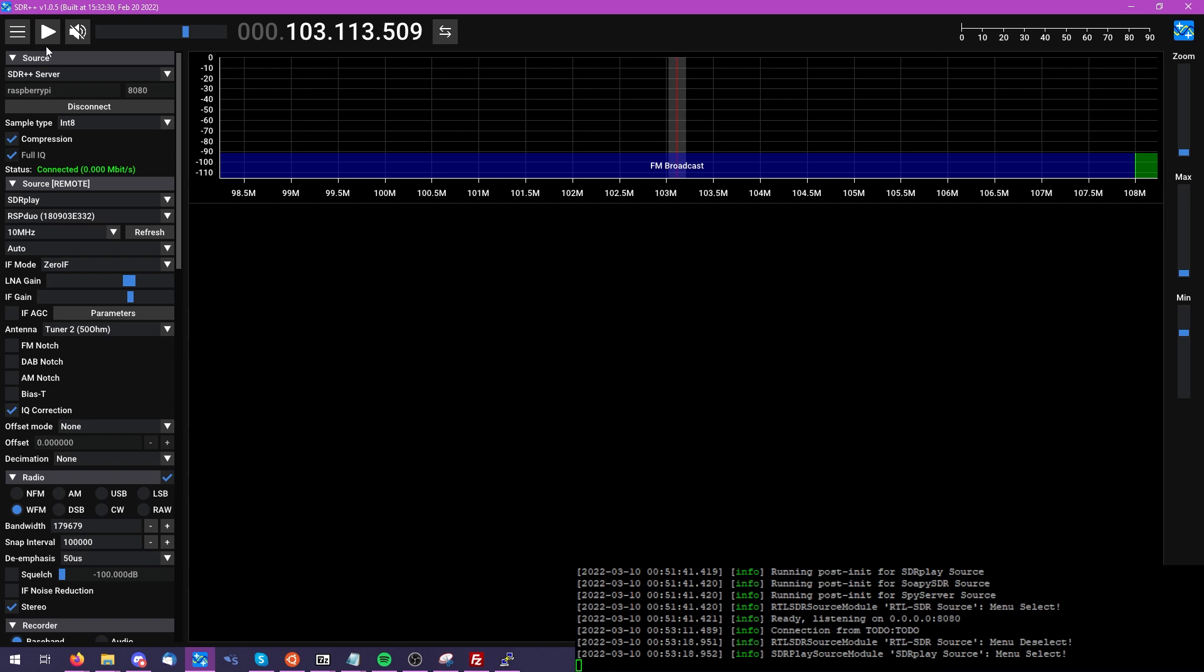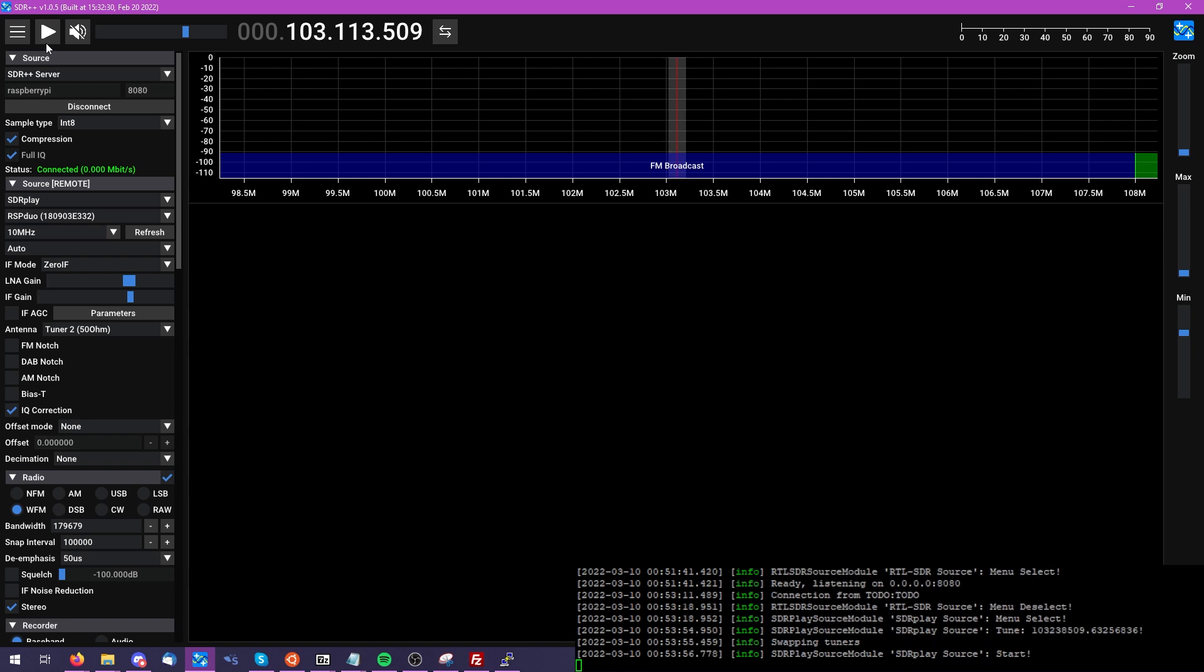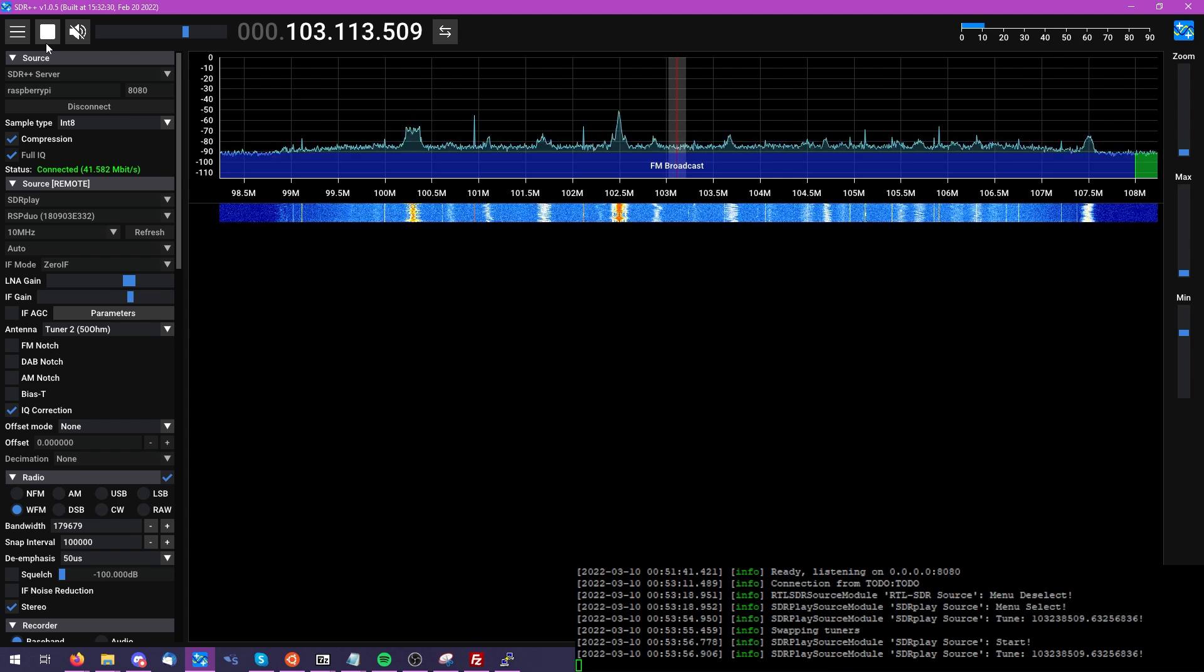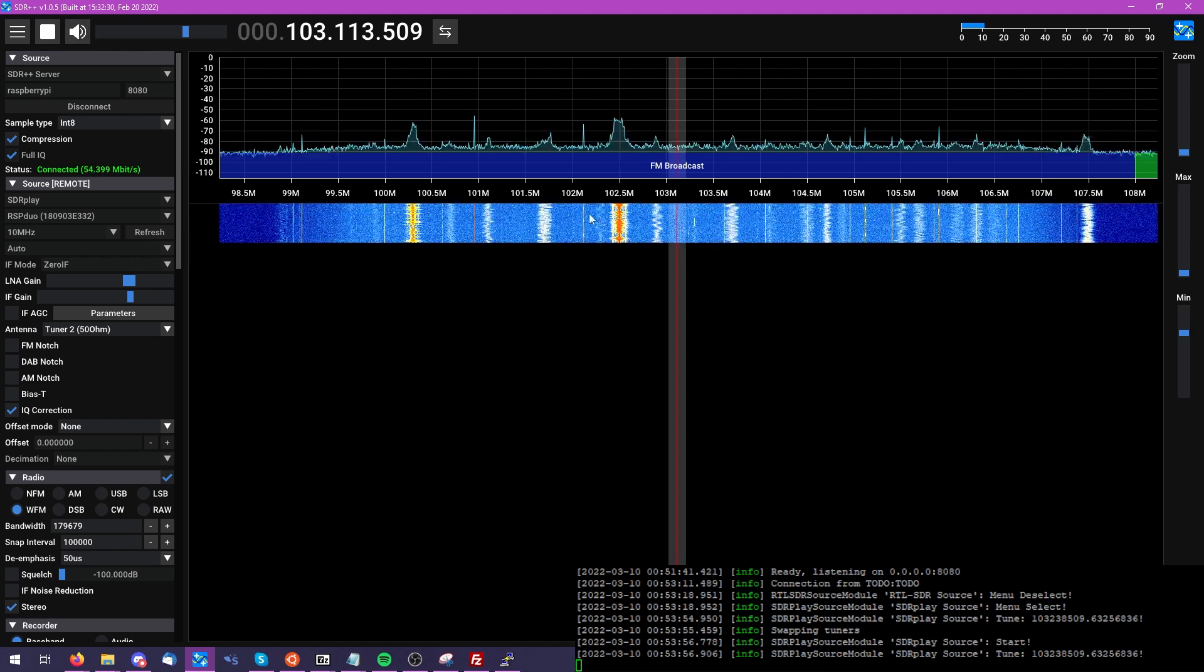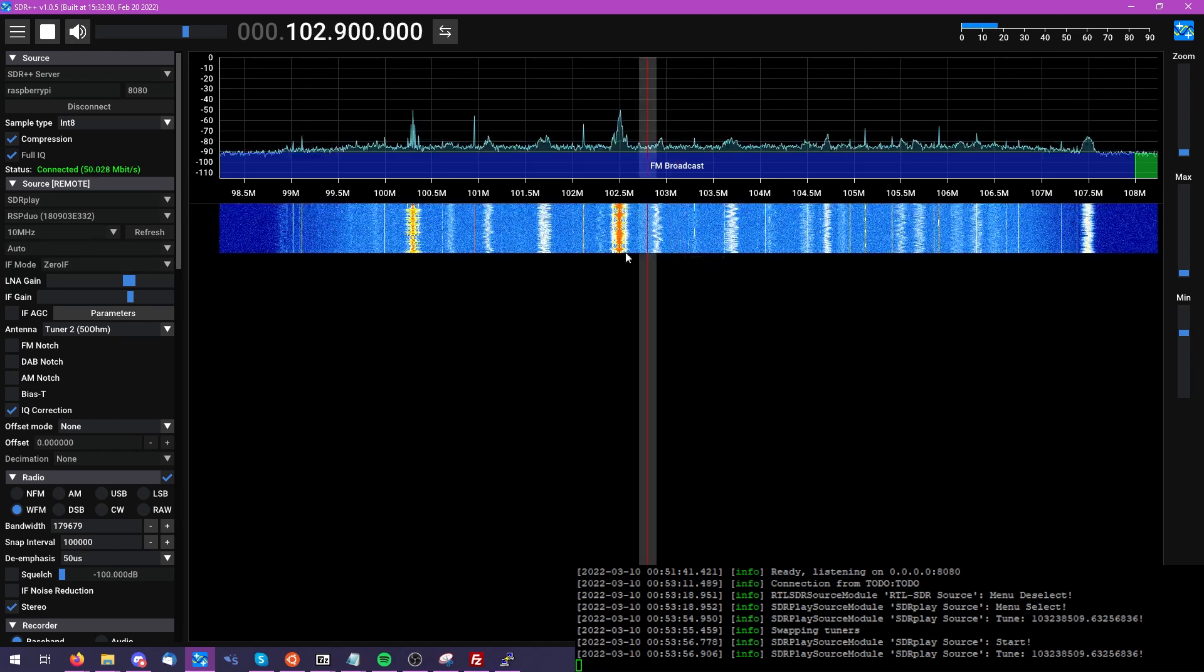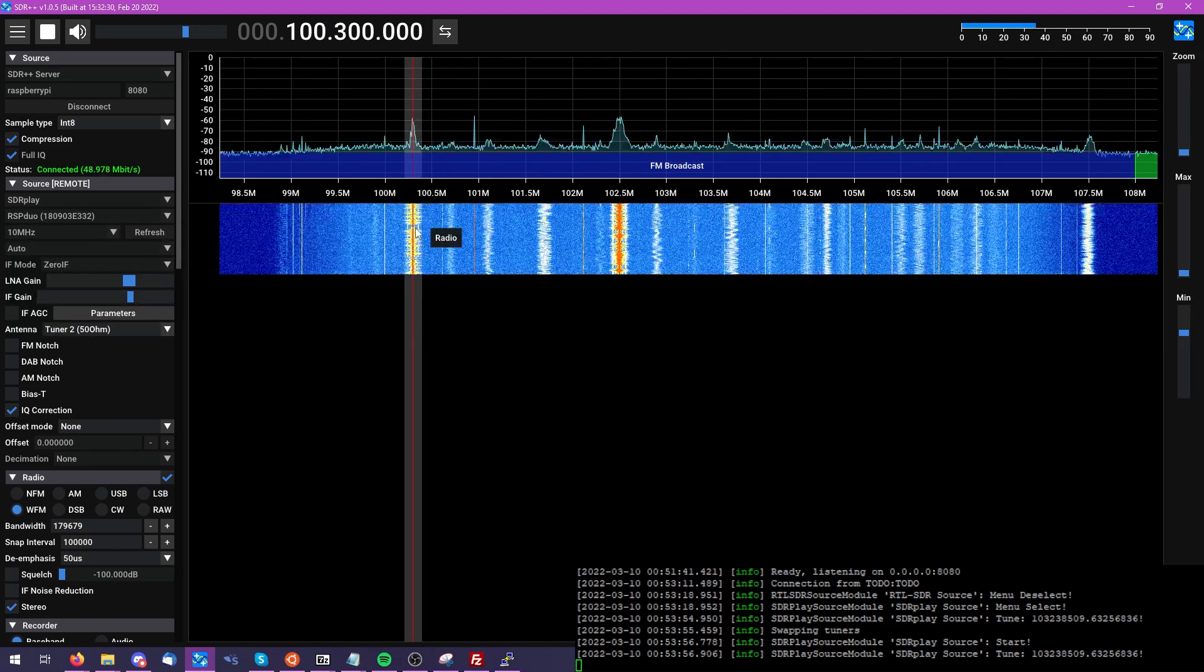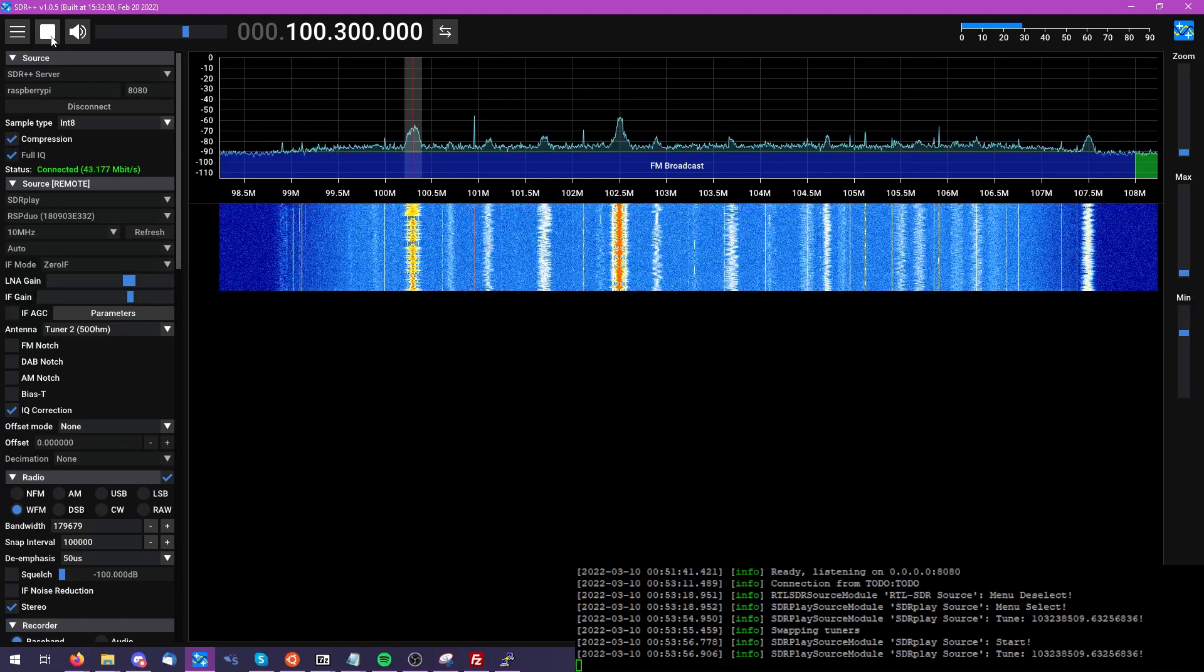And you'll see instantaneously the SDR++ server that is running on our Raspberry Pi is sending us over a connection so that we can see the RSP Duo running in real time remotely.